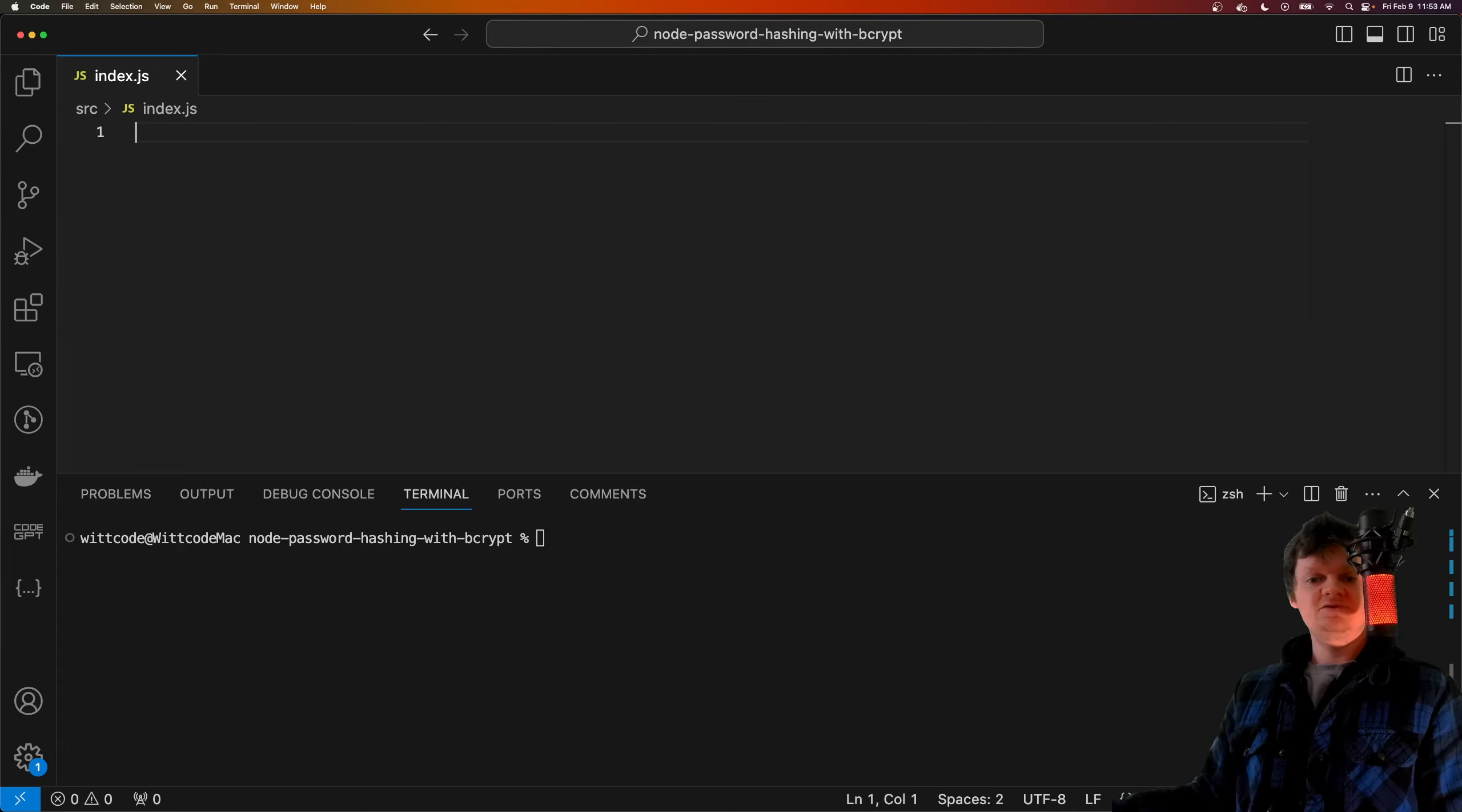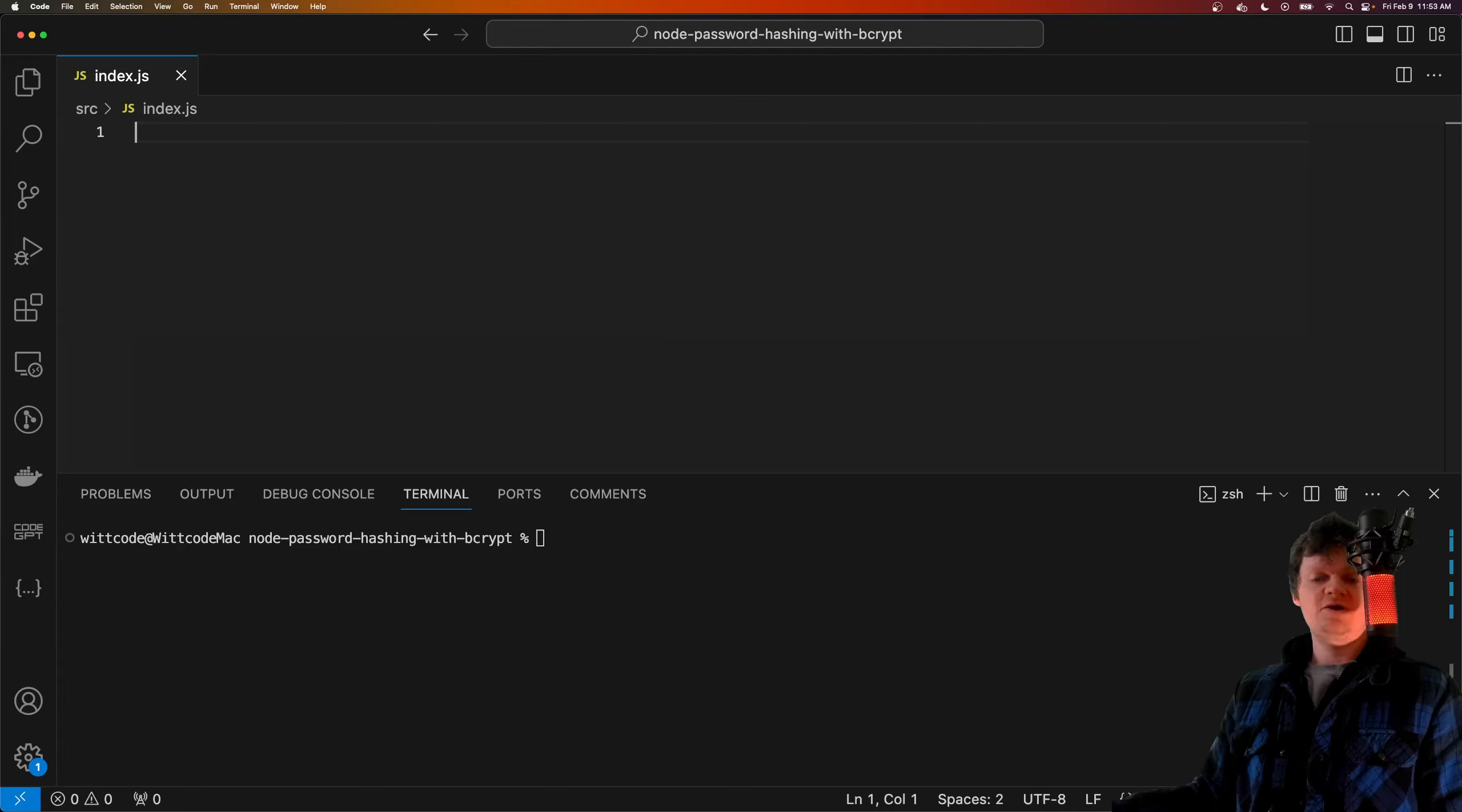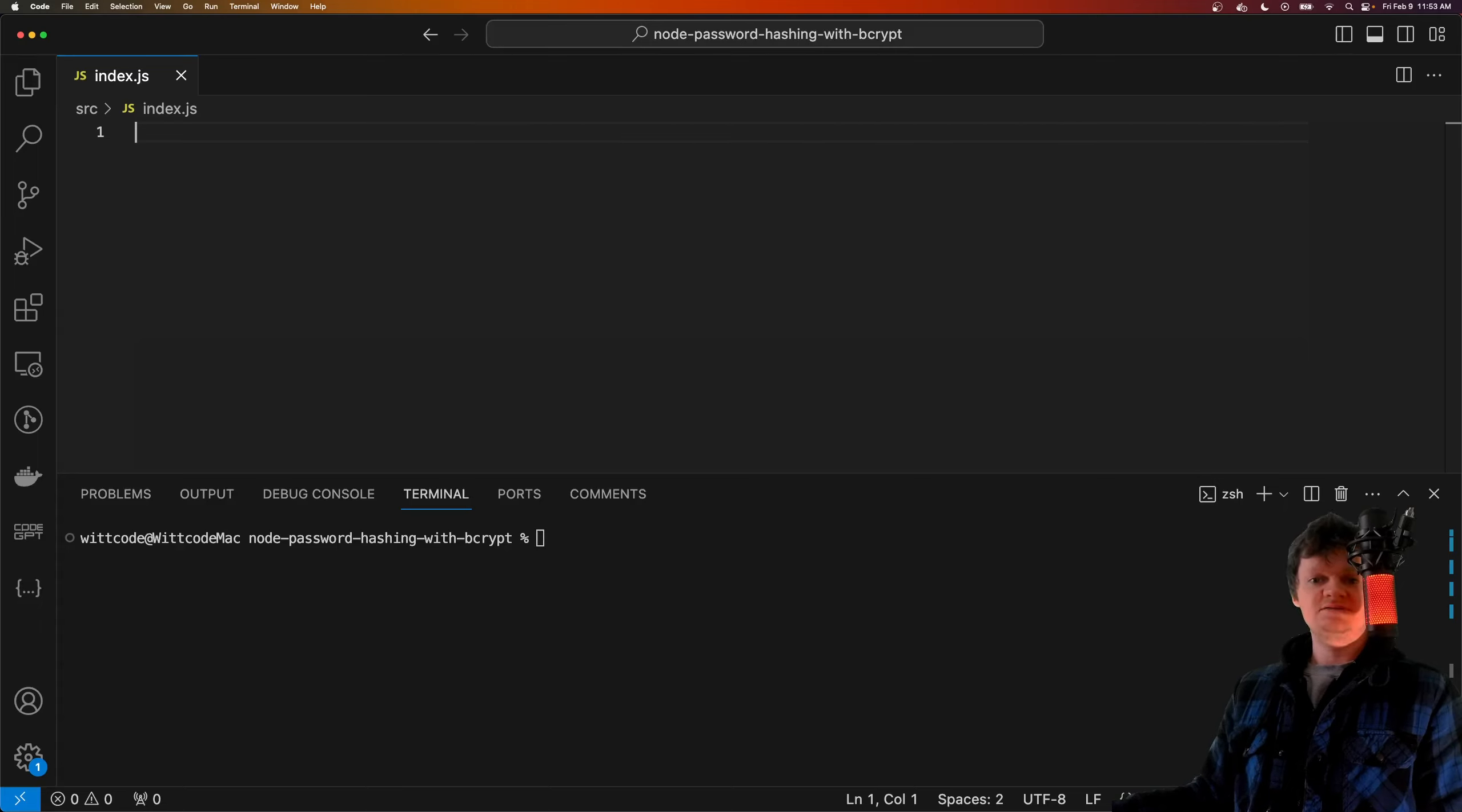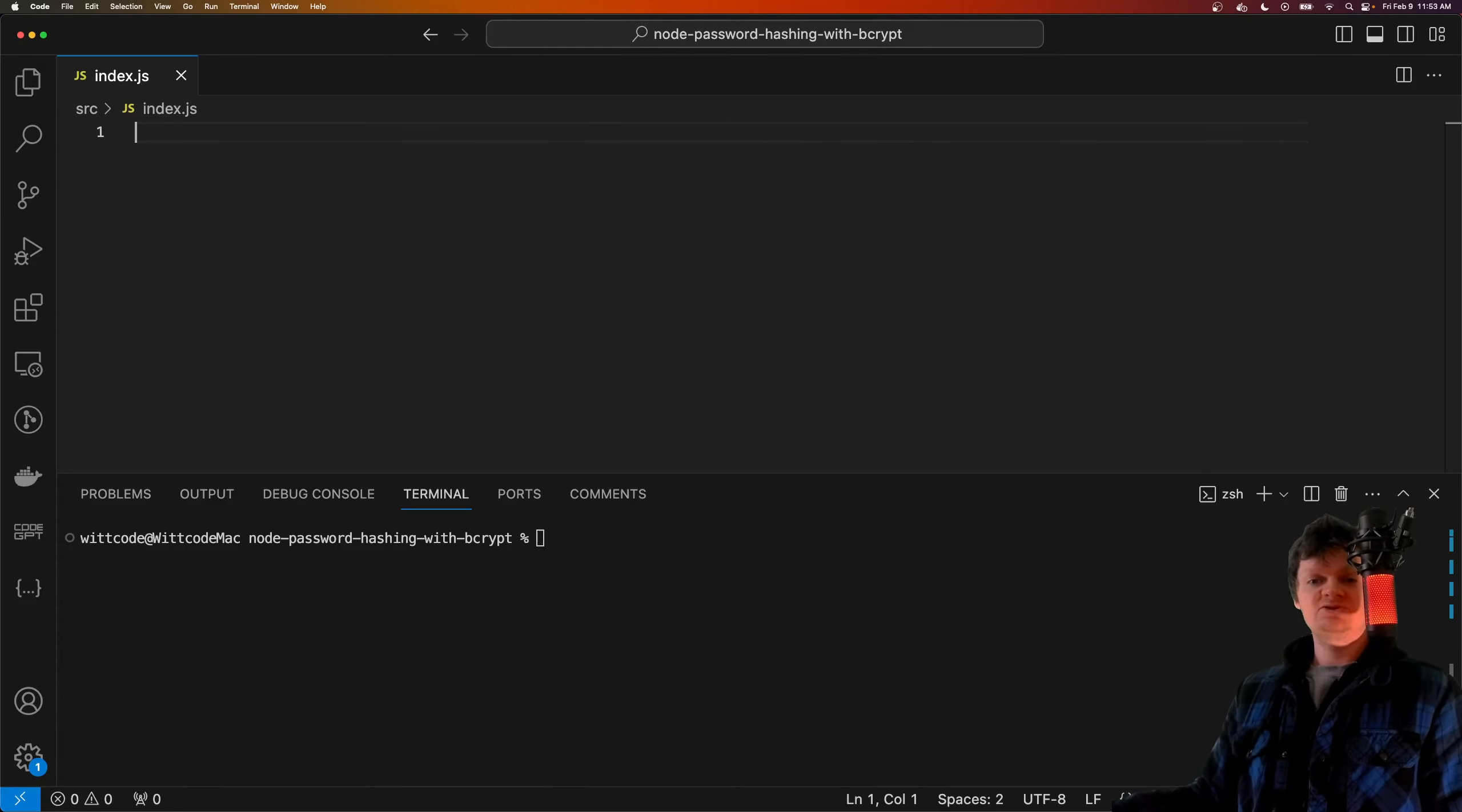Even if a user created a really strong password with varying characters, numbers, special characters, the hacker would be able to see the password in plain text.